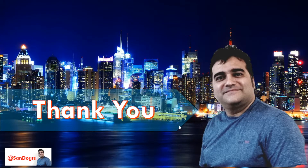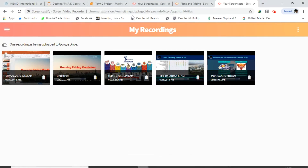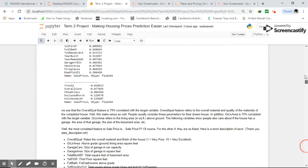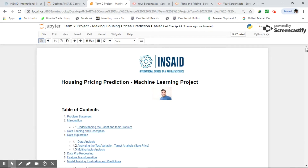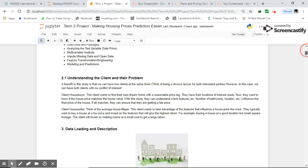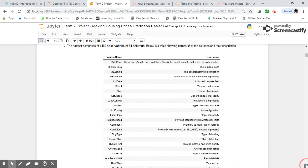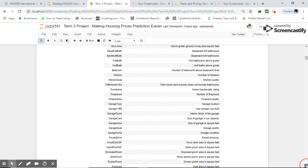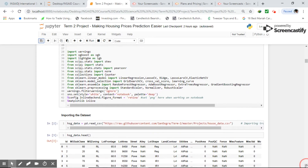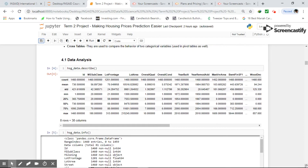Before I thank you, let me show you my Jupyter notebook. The notebook covers the introduction, problem statement, understanding the client and their problem, data descriptions, strategy, description of all 81 columns, imported packages, data import, exploratory data analysis, data licensing and sourcing, data information, and missing data identification.